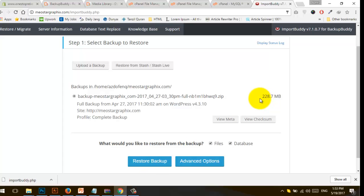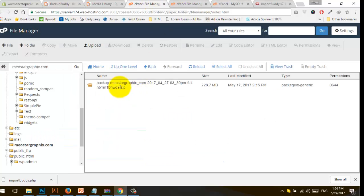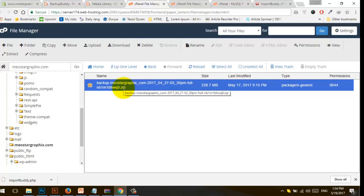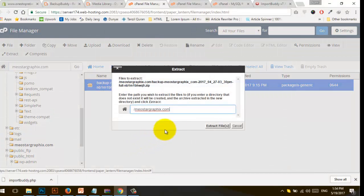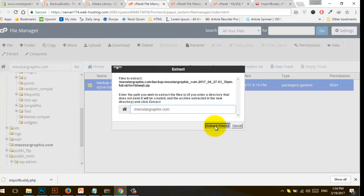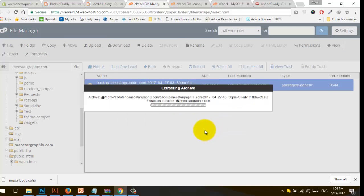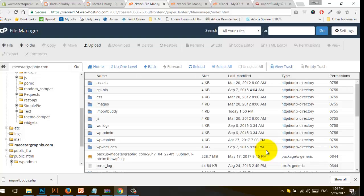The file size is 228. I'm going to extract the file here — it's very fast and convenient. Extract to the directory and wait for extraction to complete. It's complete, and now go back to BackupBuddy import backup file — all files are extracted.